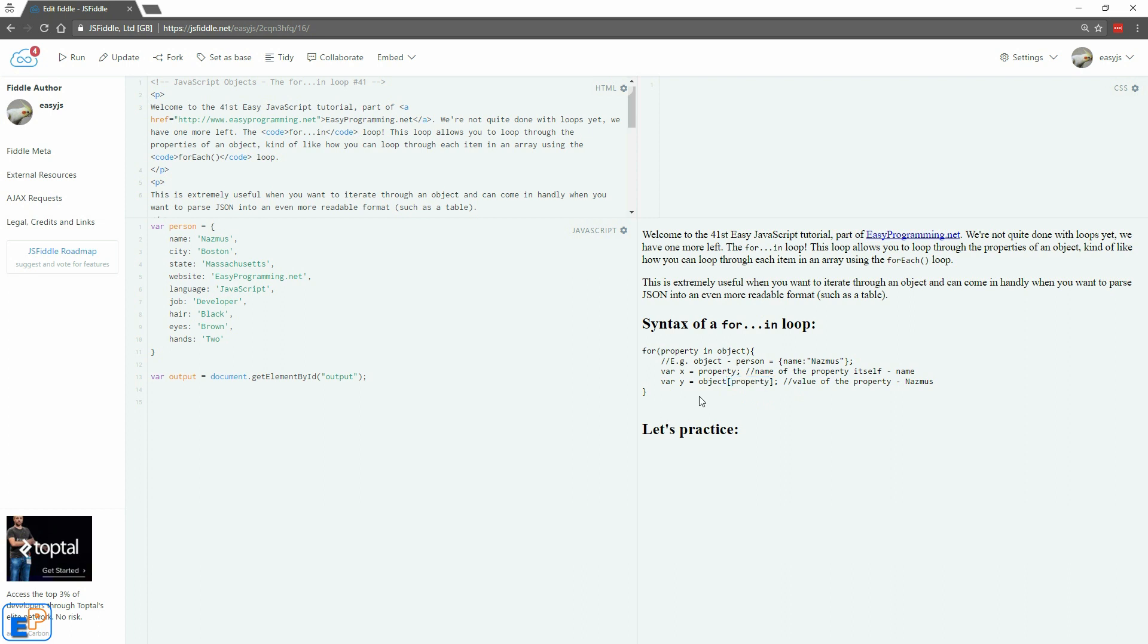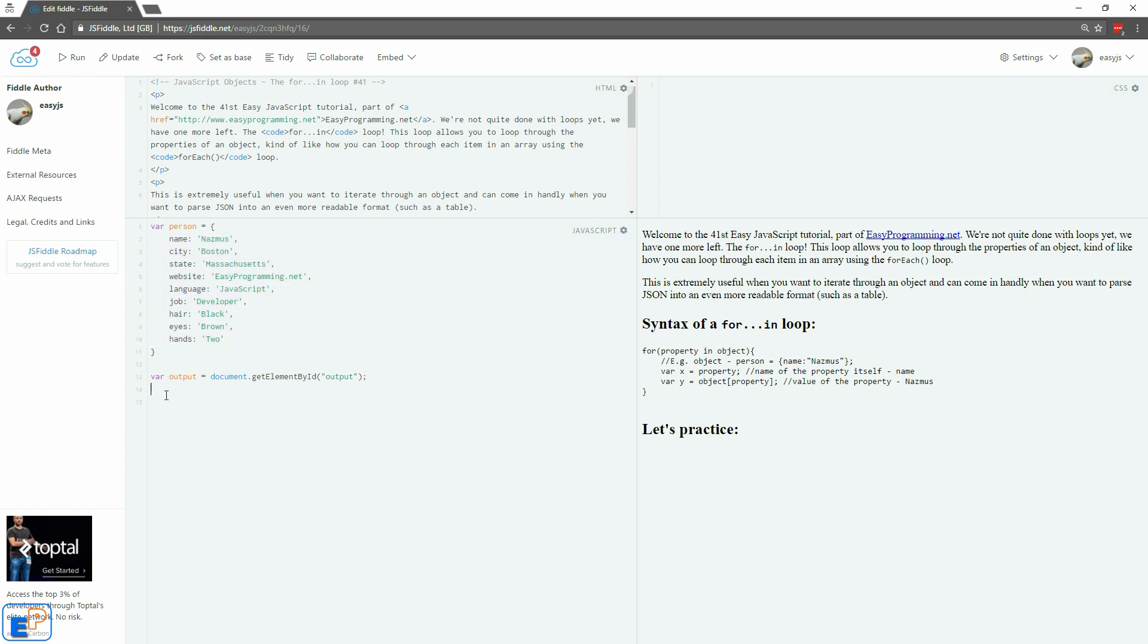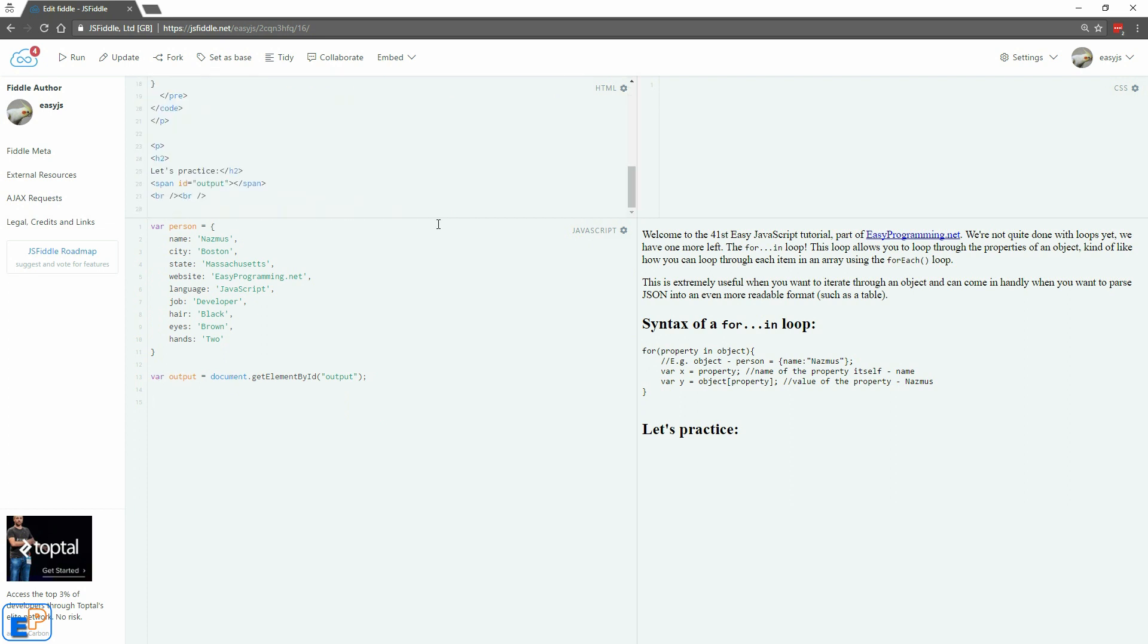Let's just do a quick practice and see what we come up with. So I declared a new object, I created a new object called person and I assigned all of these values to it. So name, city, state, website and they all have these properties and they all have these values associated with them. So what we want to do is we want to output pretty much what we see here into plain HTML. So I declared a variable called output and I assigned the element ID output which is out here. It will go under let's practice. So let's just do it.